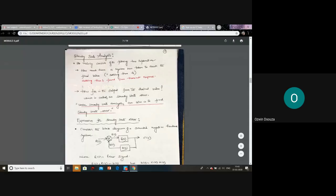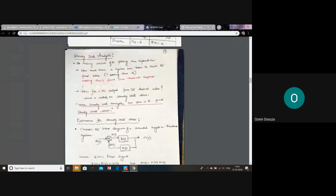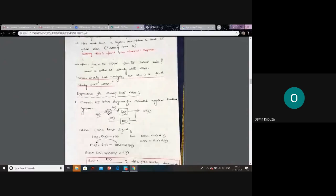The second important part of steady state analysis is to check how far the actual output is from the desired value — is it very close or far away? This is called the steady state error. Under steady state analysis, our aim is to find this steady state error. For the next 15 minutes, we will talk about steady state error, starting with the mathematical expression.